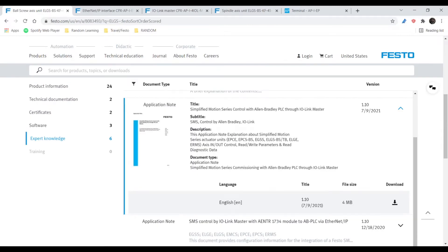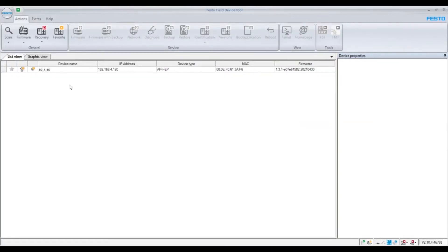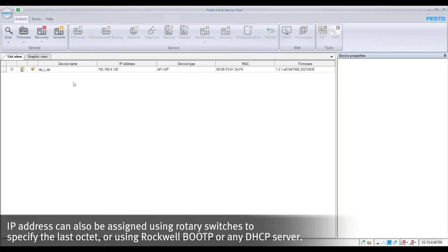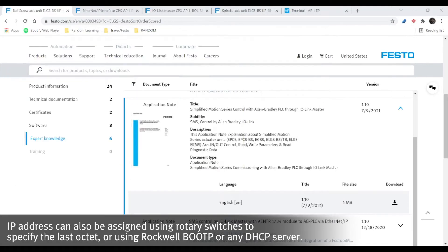The next step is to get the IP address for our CPX API. To do that we're going to open up Festo Field Device Tool. Here our CPX API shows up with an IP address of 192.168.4.120. We're going to write that down and plug it into an internet browser such as Chrome.